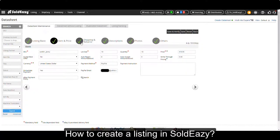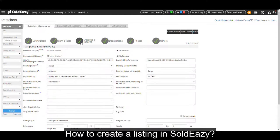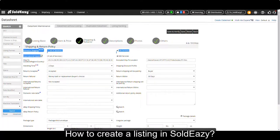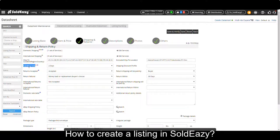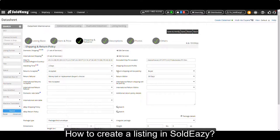Then let's go to shipping and returns. Here you will specify how you are going to ship your item to the listing site country and to the rest of the world. You will also specify how long it will take before you can ship out, whether you accept returns, and how you are going to handle return requests.